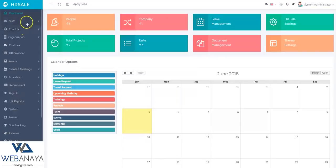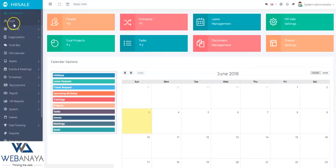Hello friends, HRcell is one of the leading human resource management applications available on CodeCanyon for $39, which is extremely affordable.